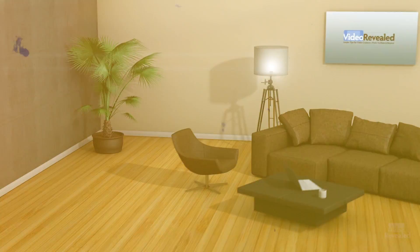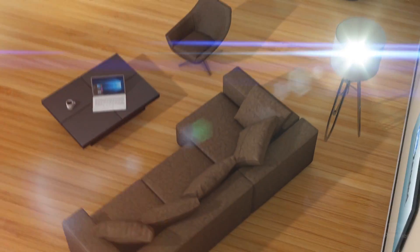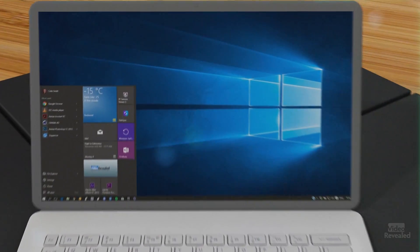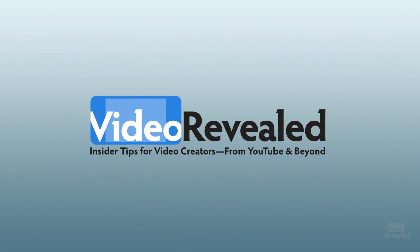Hello and welcome to Video Revealed. I'm Colin Smith, and this is the most powerful feature of Adobe Bridge. Most people think of Adobe Bridge as just an image viewing program, but it has something really powerful: being able to look inside sub-folders.